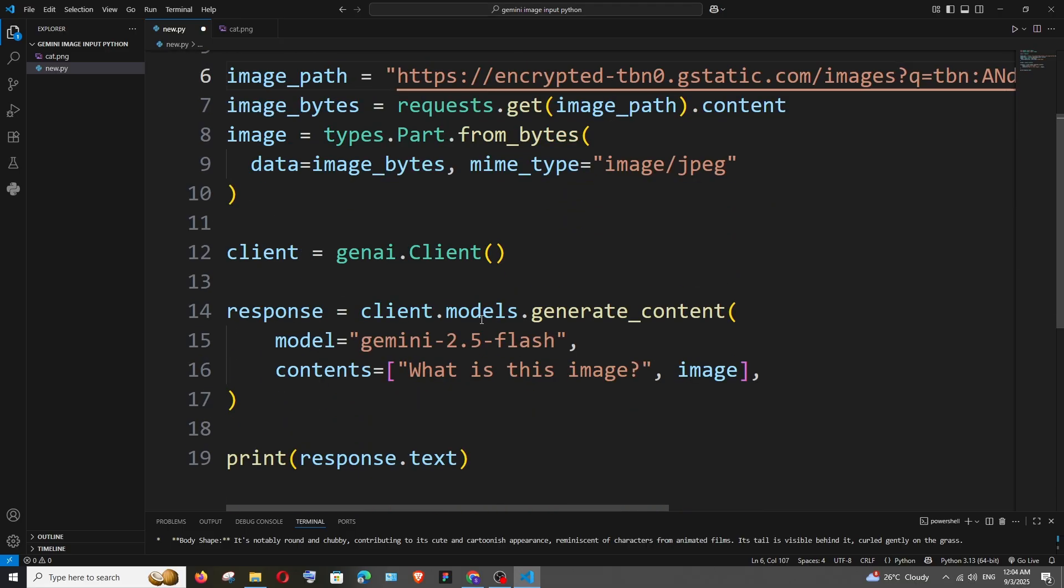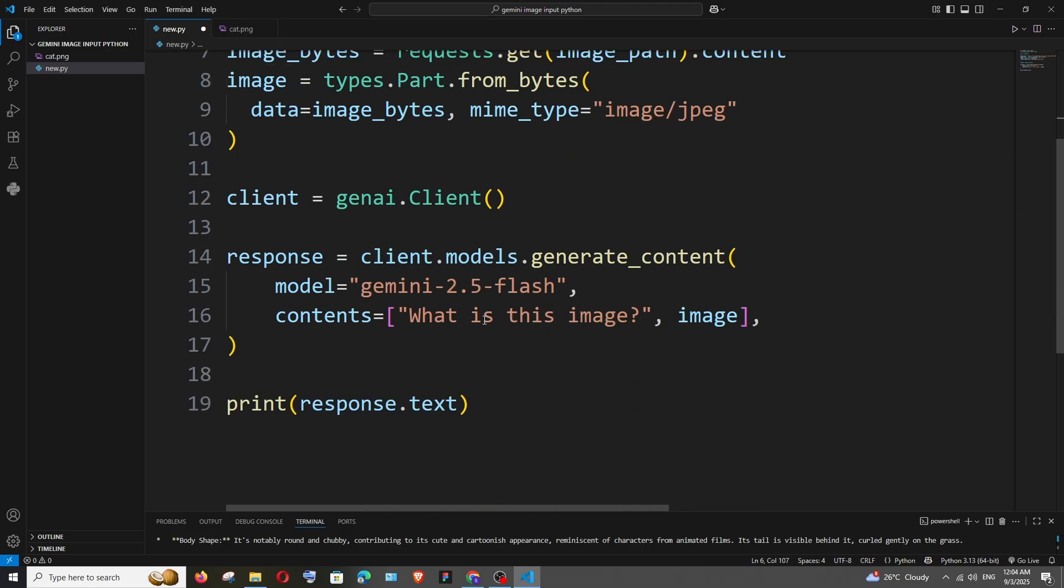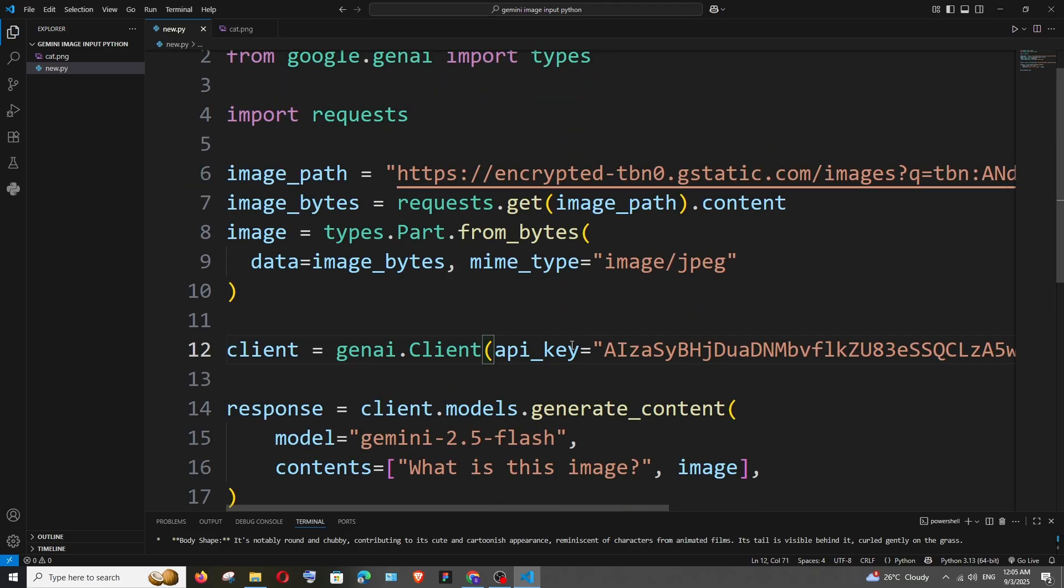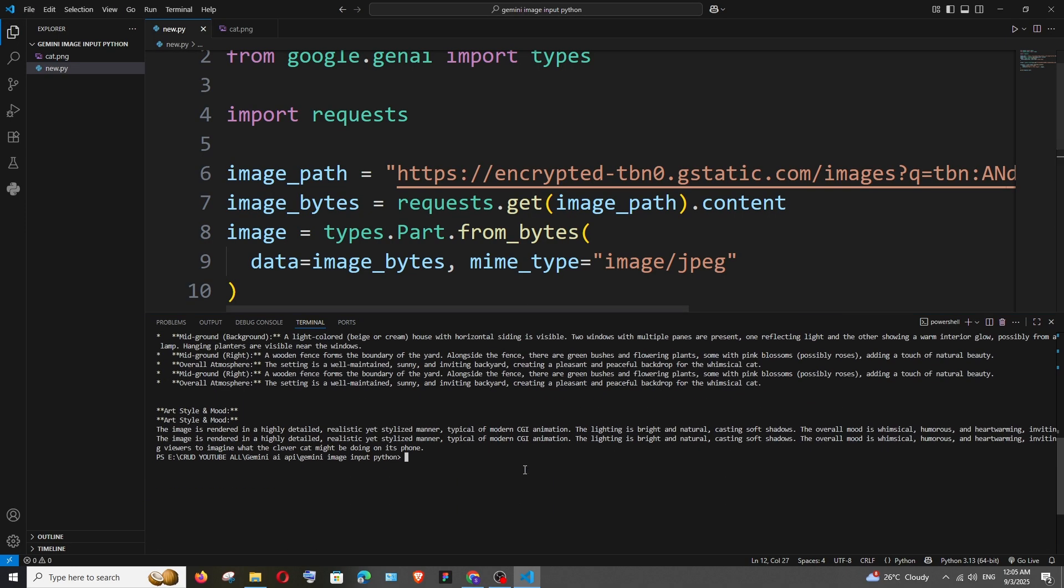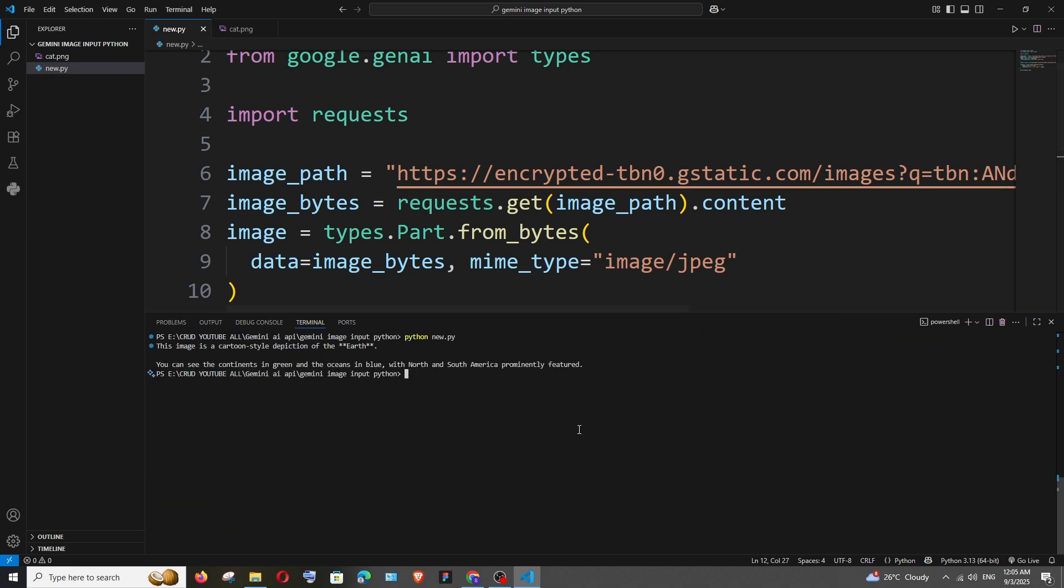this and see if it can find the Earth image. Works perfectly. If you want, you can try this URL method also. We're done with this URL method. Next, if you scroll down, we can upload images using